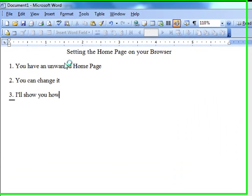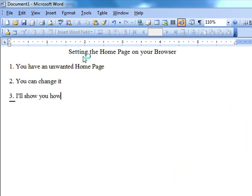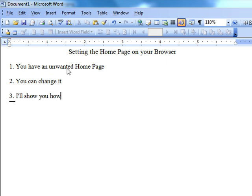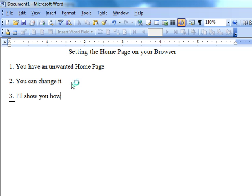Suppose every time you open your browser to go on the internet, a page pops up that you don't want. It's not something you're interested in, or it's something you'd really not like to see. Well, you can change it, and I'll show you how.